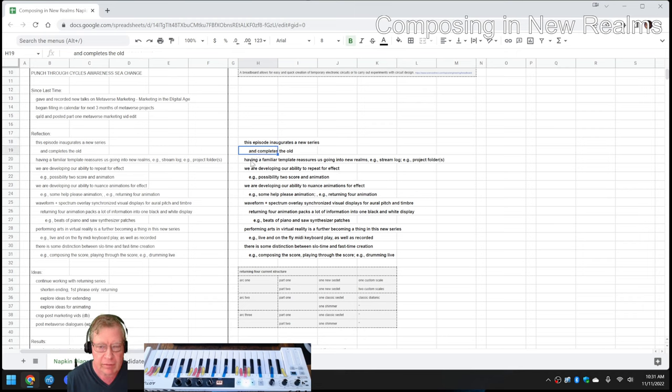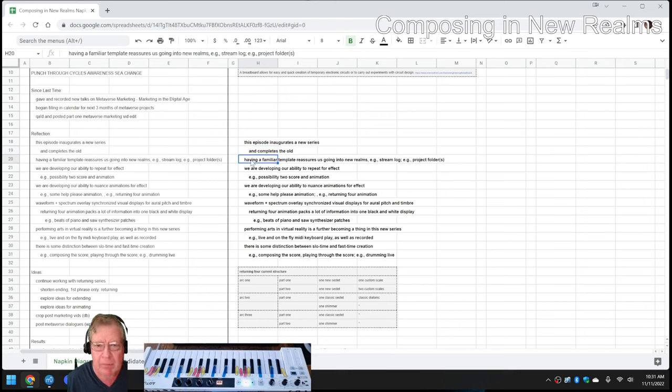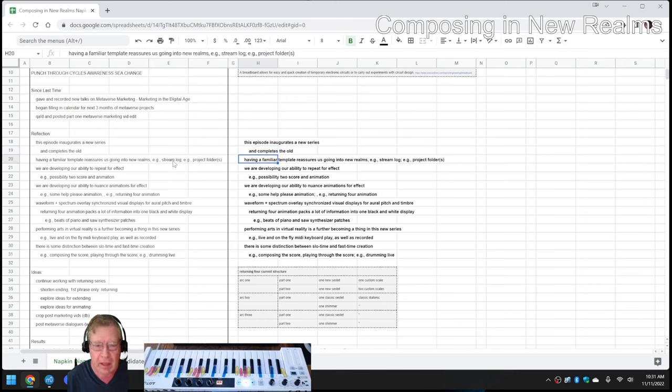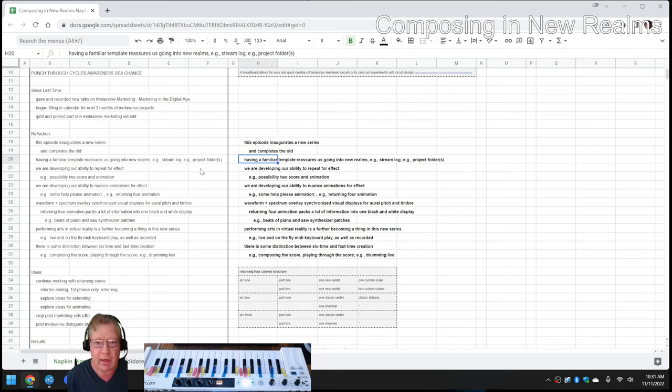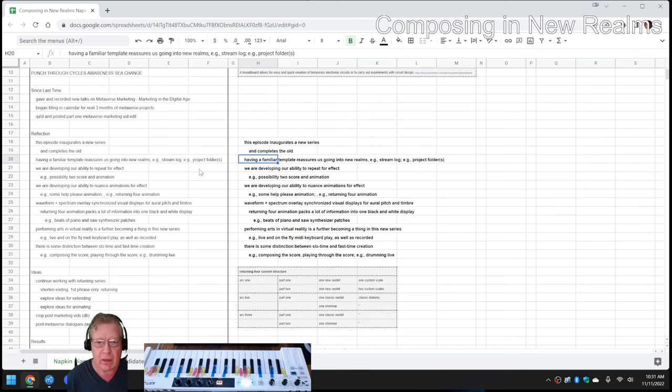Getting started, we reflected that having a familiar template for our stream log, which you're looking at right now, and our project folders helps reassure us going into these new realms.